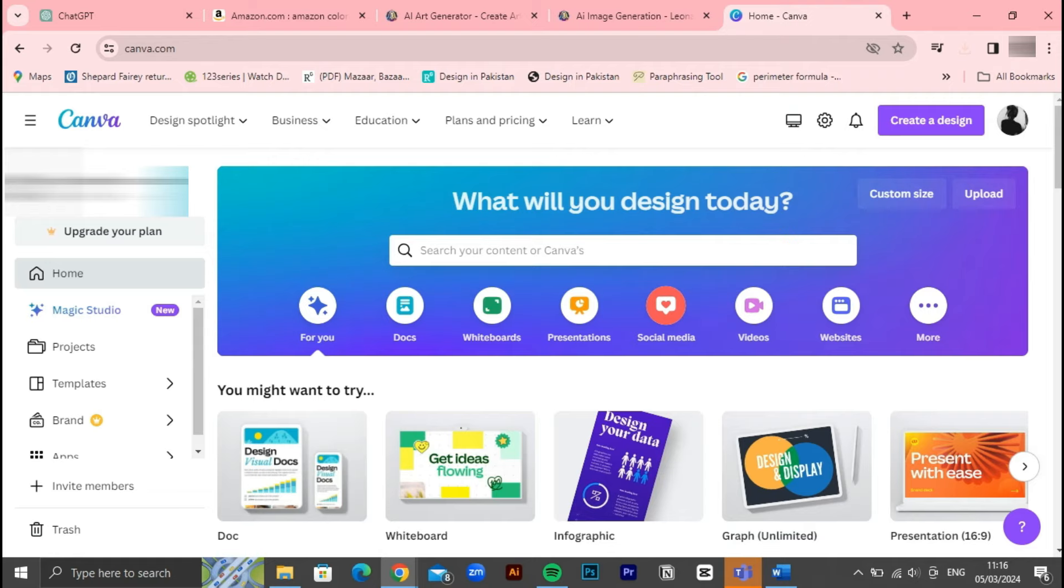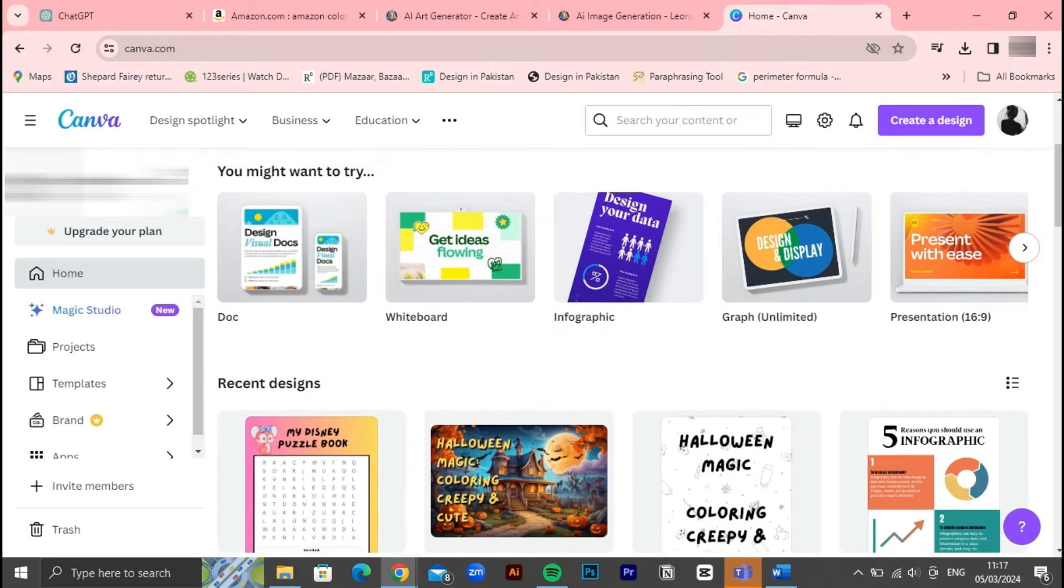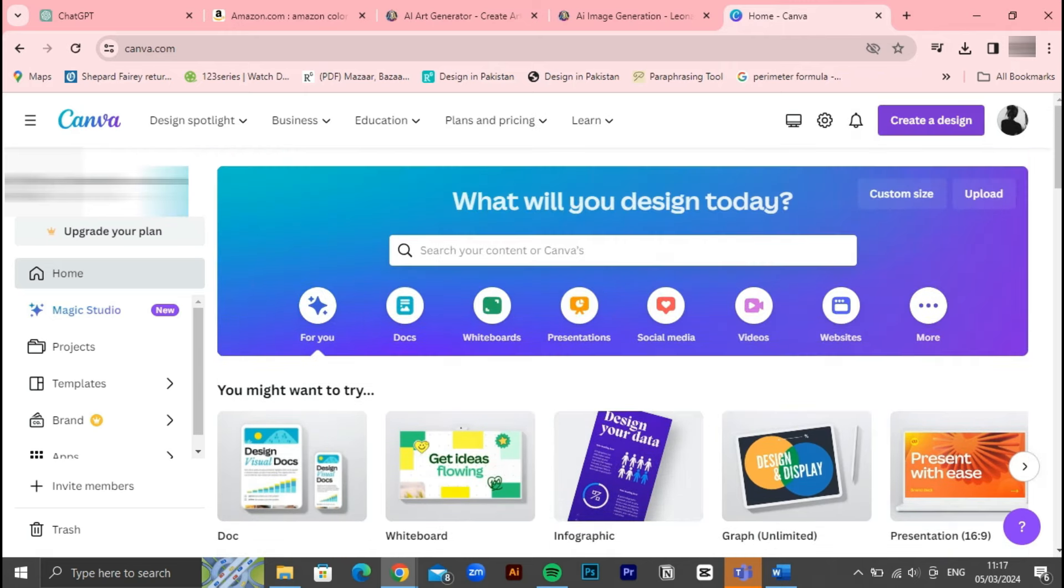From social media graphics and presentations to posters, flyers, and even book covers, Canva offers a comprehensive suite of design solutions for individuals and businesses alike. One of Canva's standout features is its extensive library of customizable templates. With thousands of professionally designed templates available for various purposes and industries, users can quickly get started on their projects without the need for extensive design skills or experience. Additionally, Canva offers a wide range of design elements, including graphics, illustrations, icons, and photographs that users can easily incorporate into their projects. With drag-and-drop functionality and intuitive editing tools, customizing these elements to suit your style and vision is a breeze.